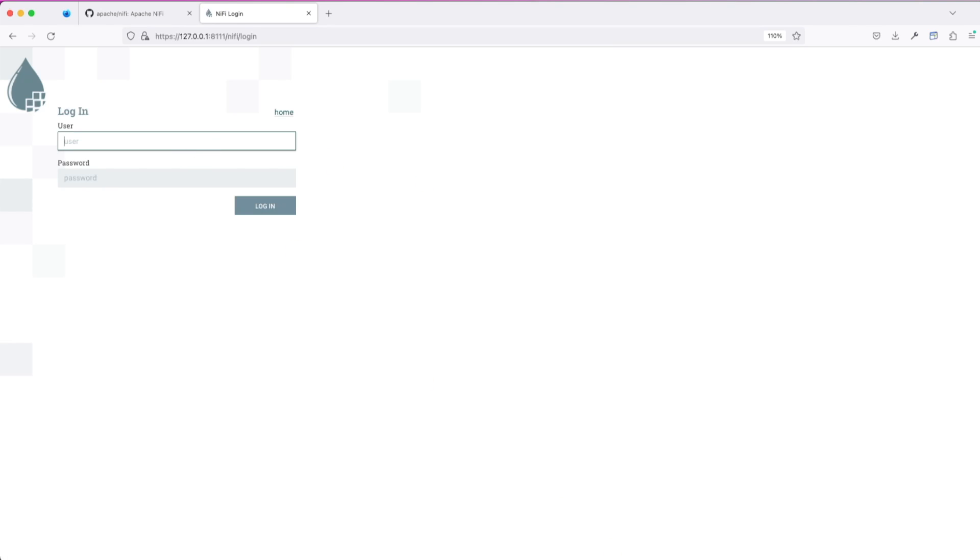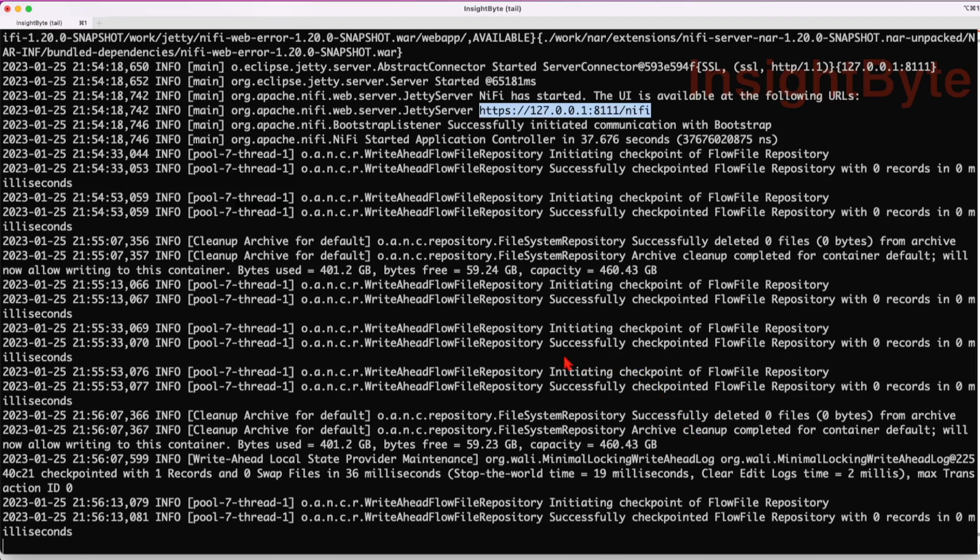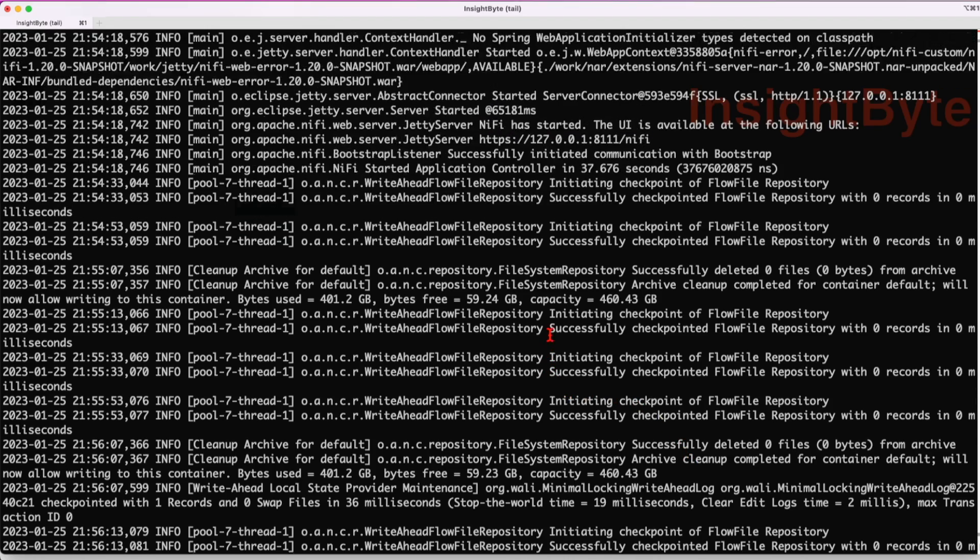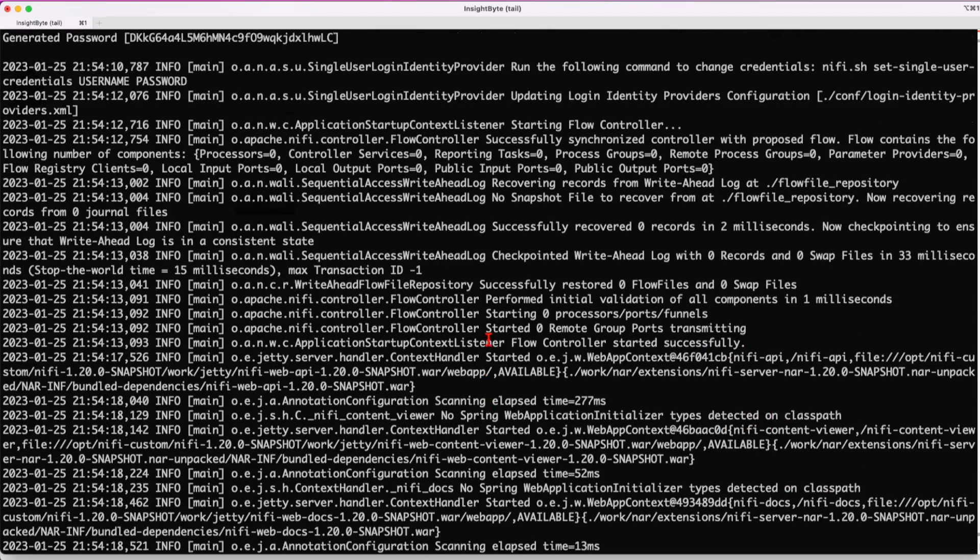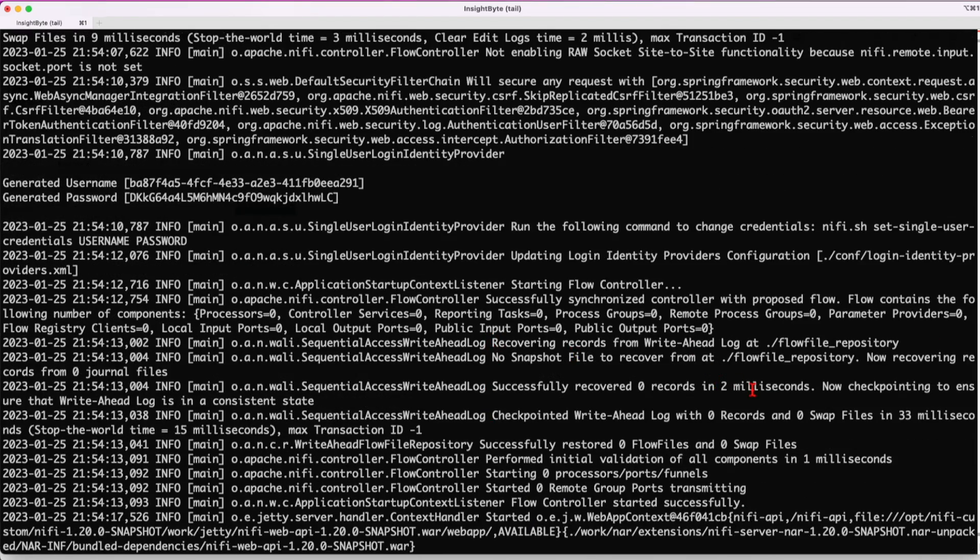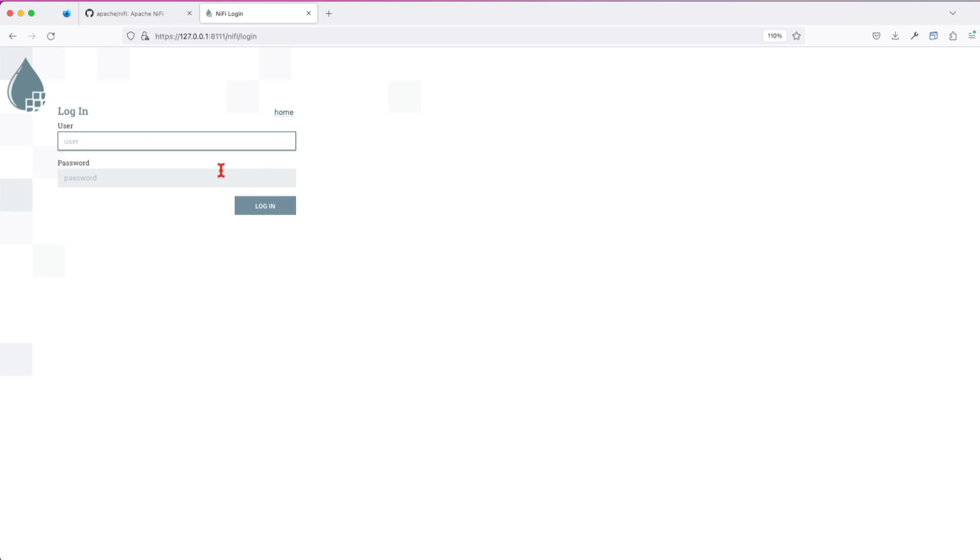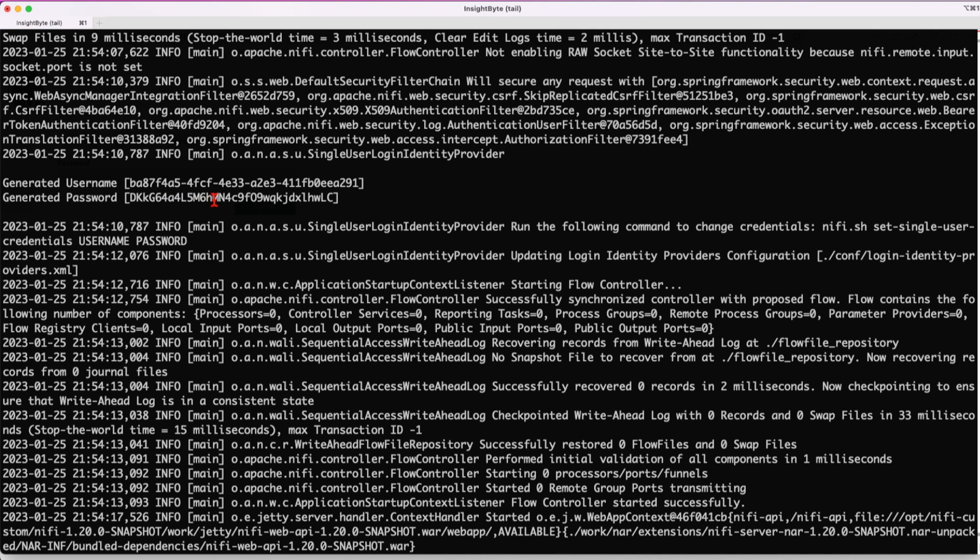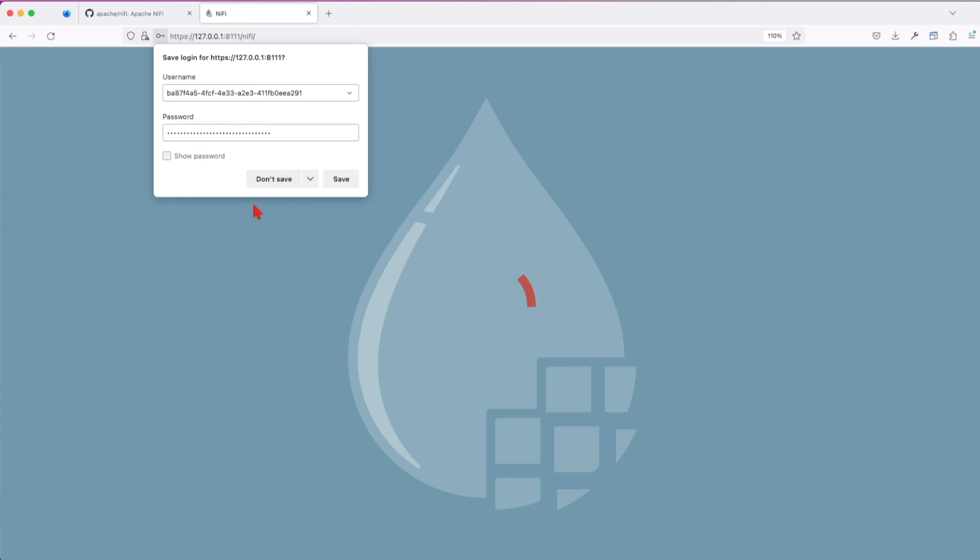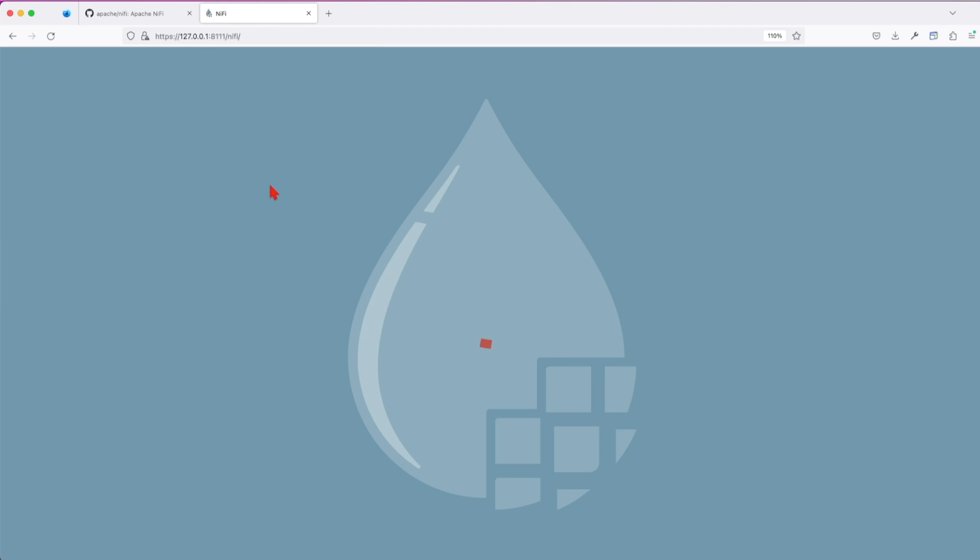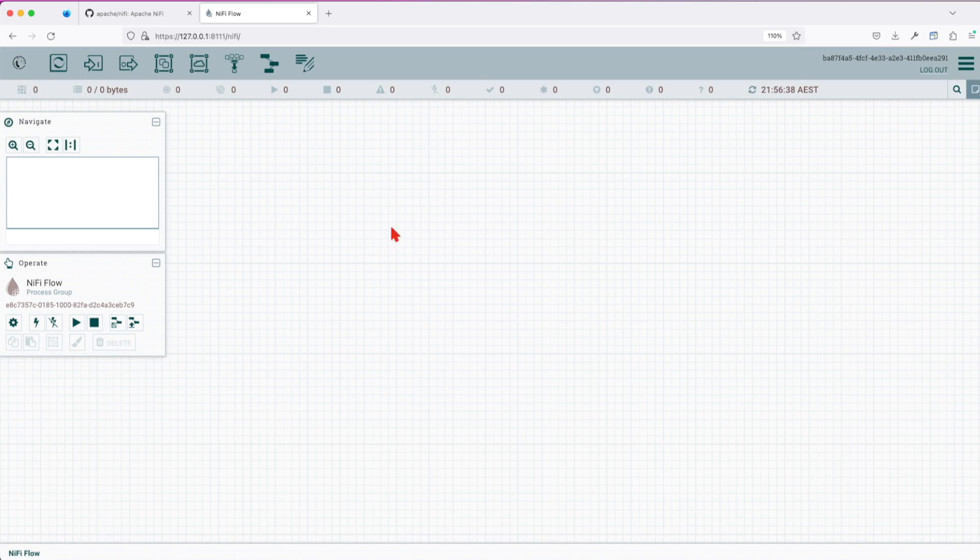To fetch the user and password from our logs. If you scroll up a bit in your log, you will see you'll have generated username and generated password. So let's copy that, paste it in, and do the same for the password.